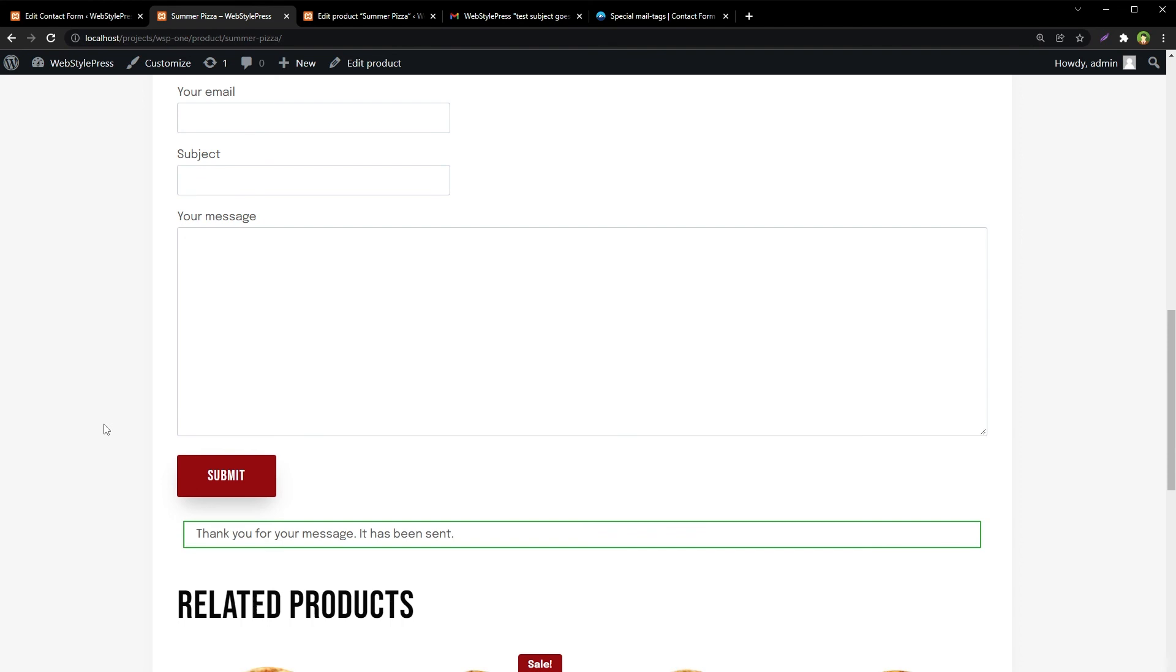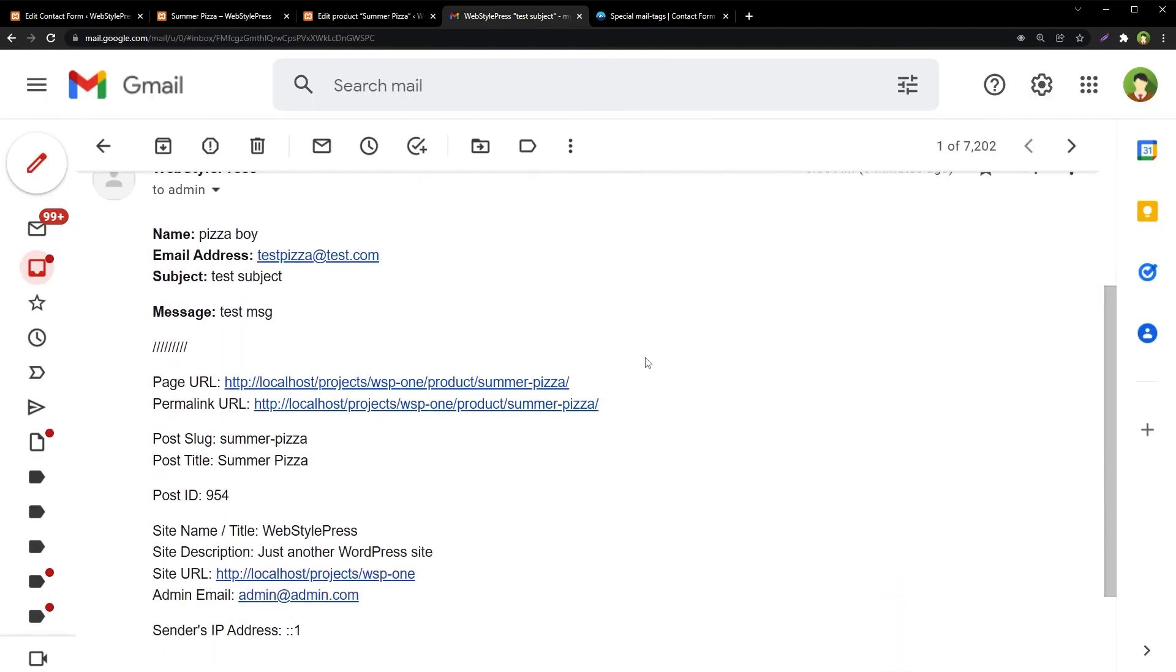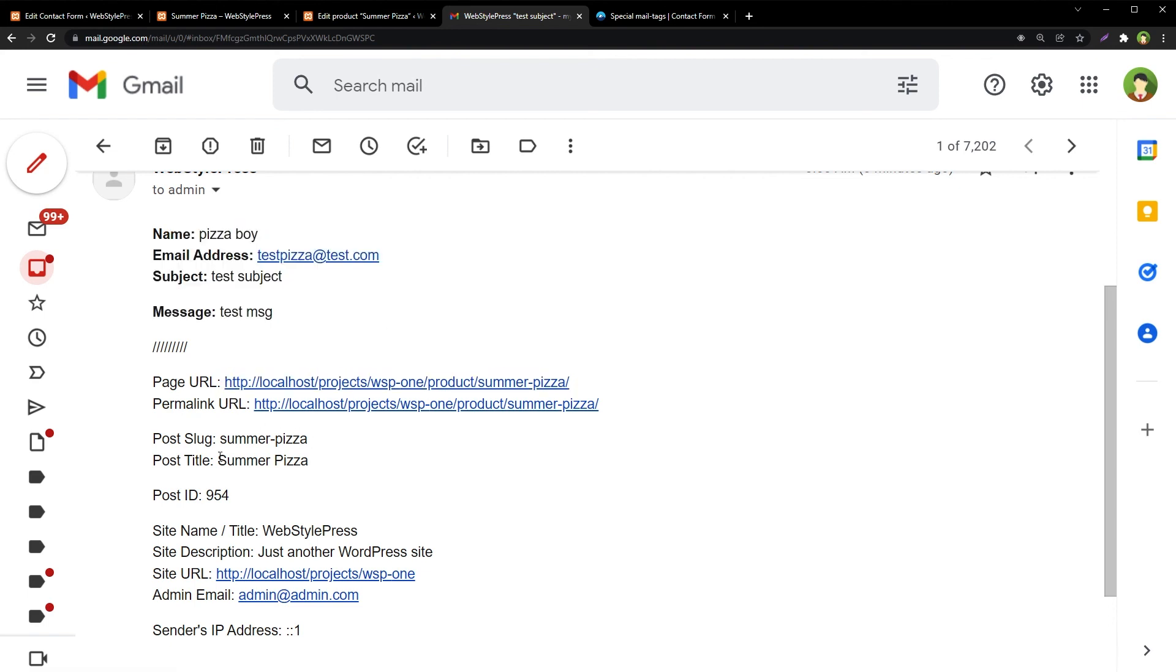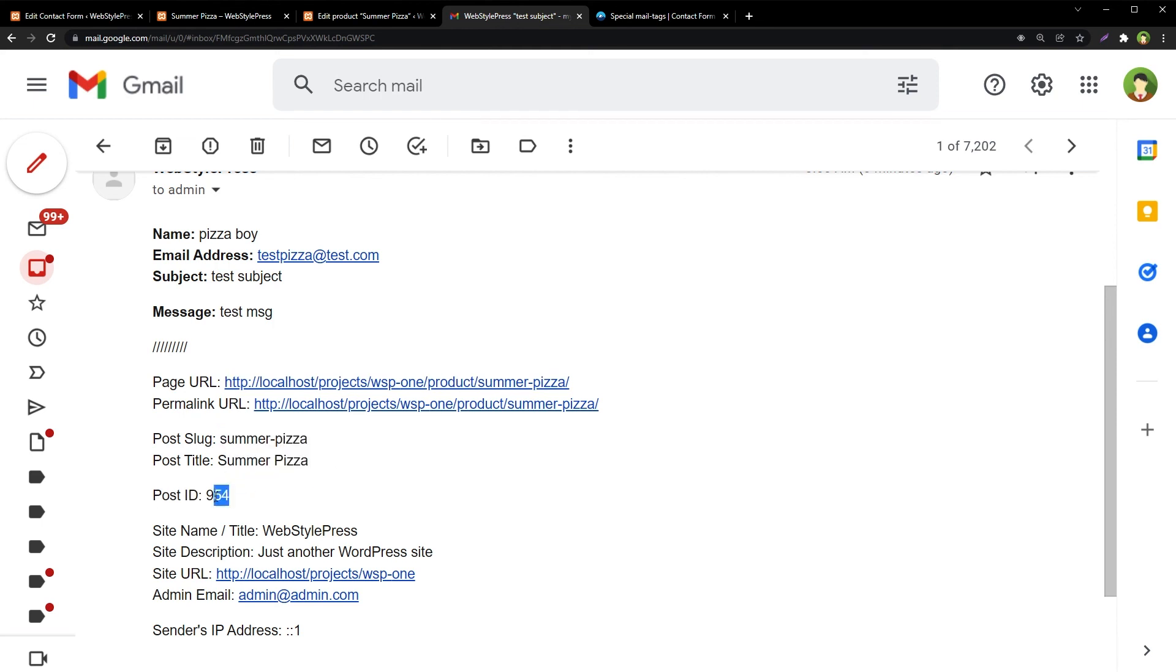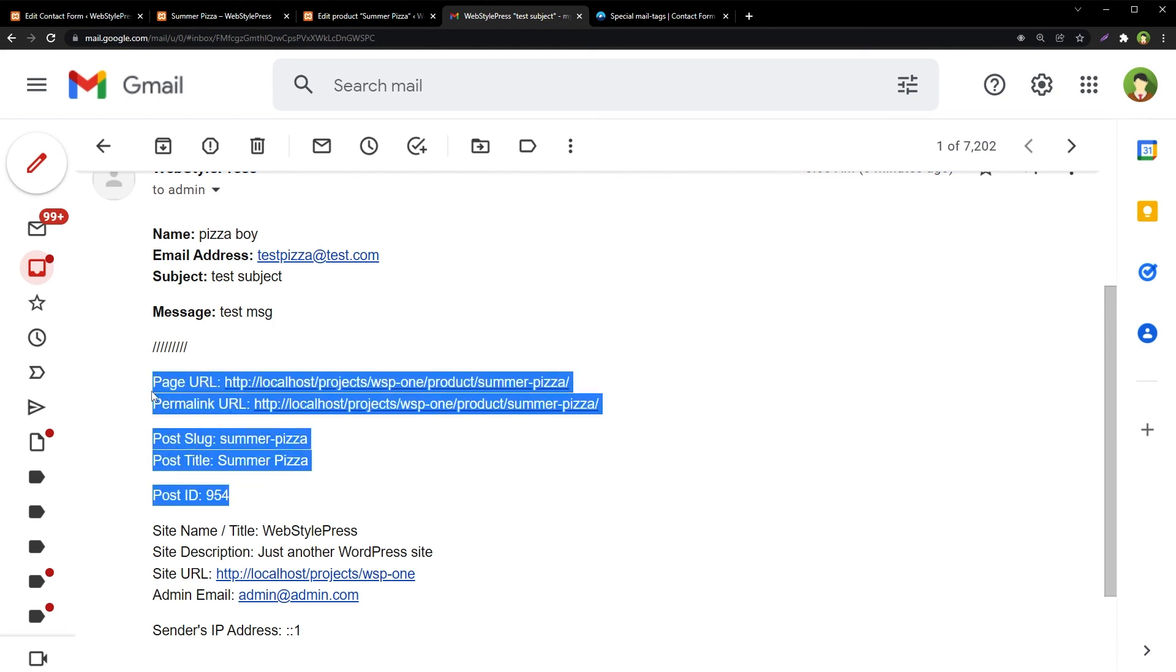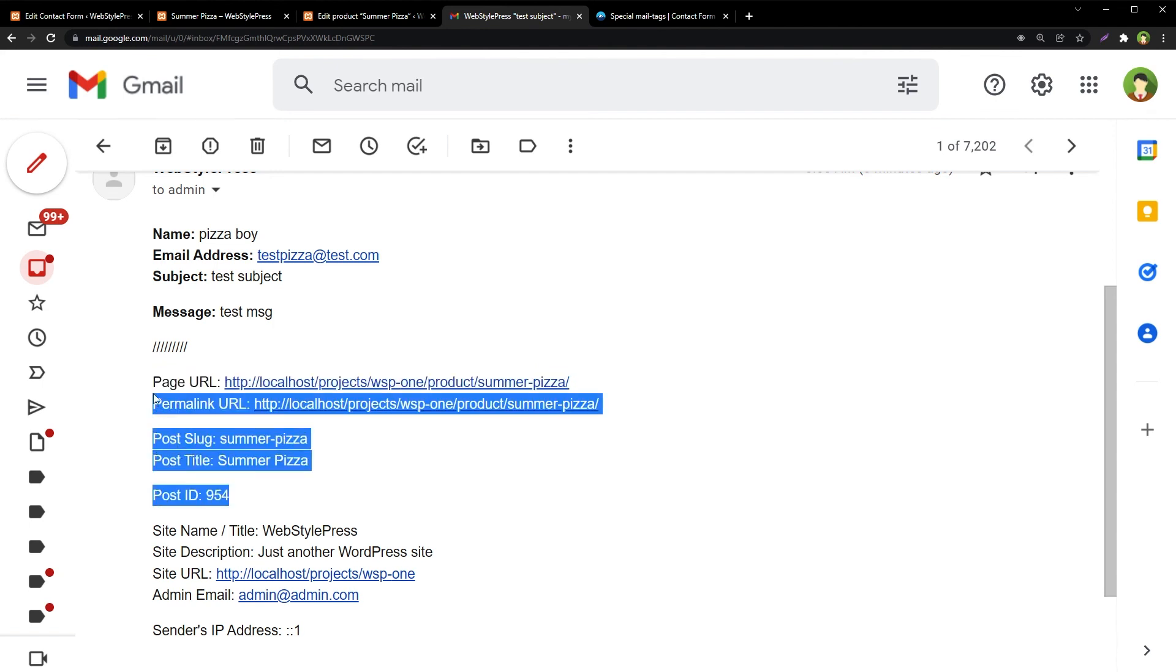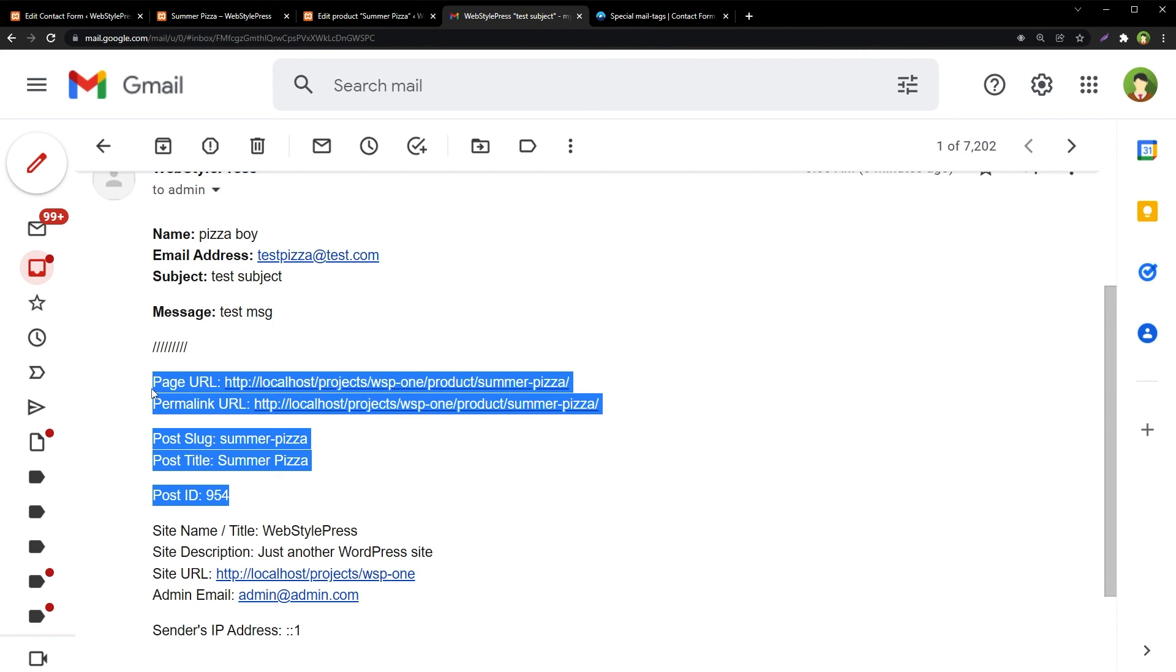Email sent, and this is the email that we received with different page URL, different post slug, different post title, and post ID. So this information is very useful, and you can easily receive this information by using only Contact Form 7.